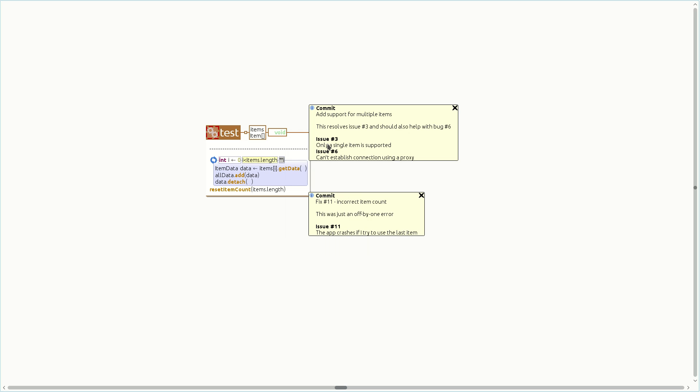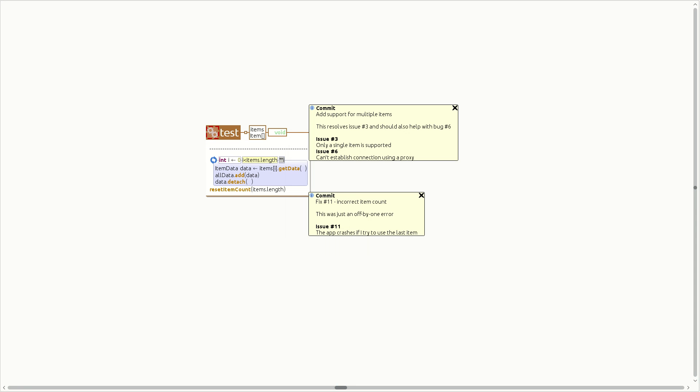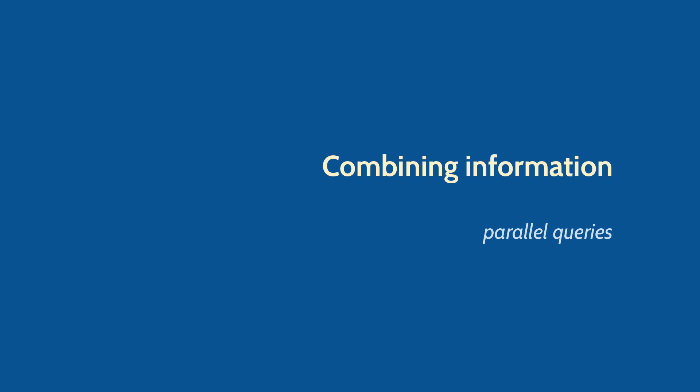In one line, we compose three different information sources, including a REST API access through Python. It's possible to create an alias for queries, making it easy to invoke them later. Let's see what else we can do with the query prompt.